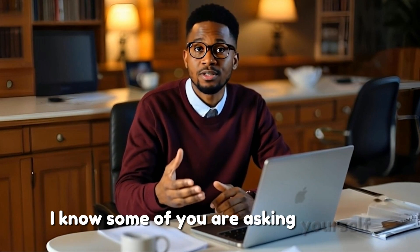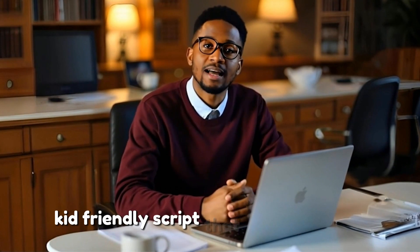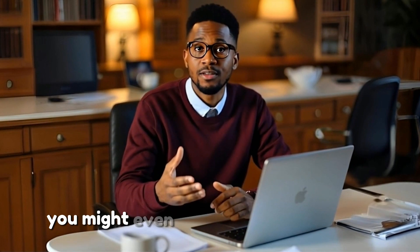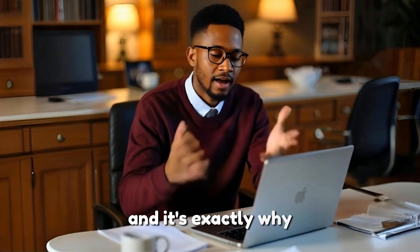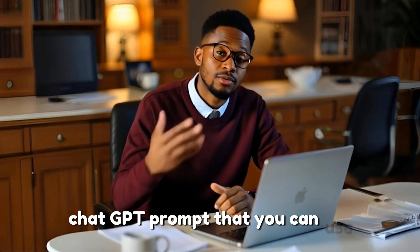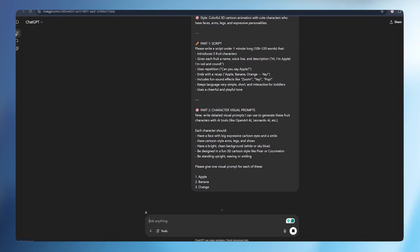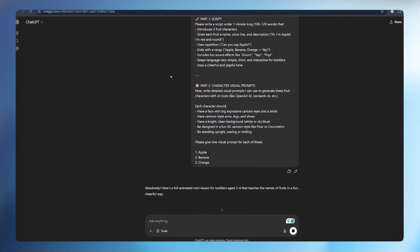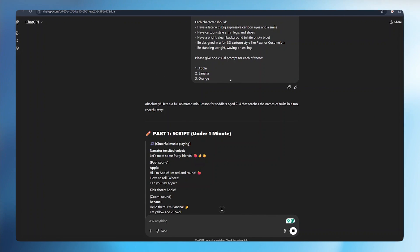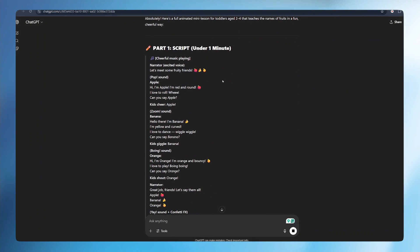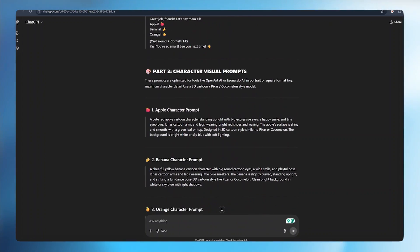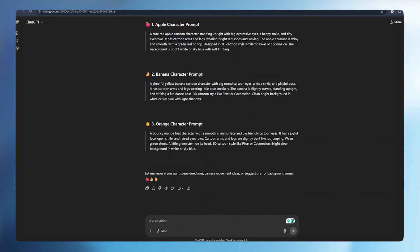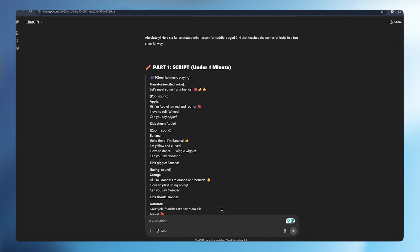Some of you are asking yourself, how do I turn this into a fun kid-friendly script that actually works? You might even feel like I'm not a writer, or what if I mess this up? Don't worry, this is totally normal. And it's exactly why I have made things easier for you. I have prepared a free plug and play ChatGPT prompt that you can use. Just copy and paste and it will write the entire fruit naming script for you. It even helps you describe your fruit characters for AI tools like Leonardo, Flux, OpenArt, so that you are not guessing what to create.